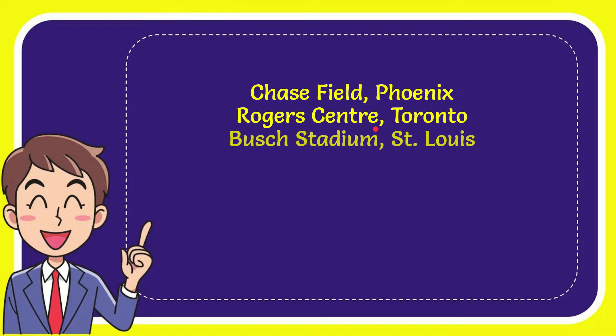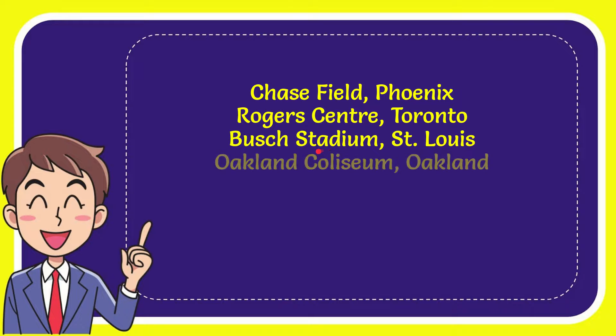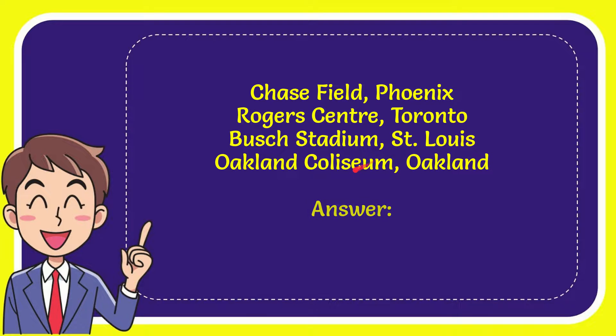Chase Field Phoenix, Rogers Center Toronto, Busch Stadium St. Louis, Oakland Coliseum Oakland.